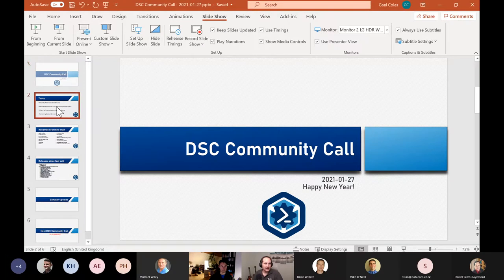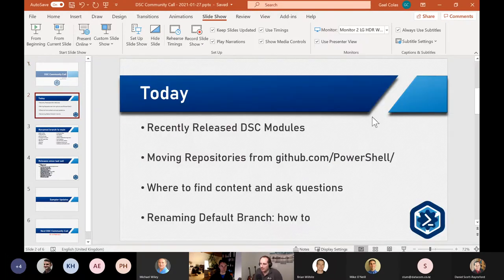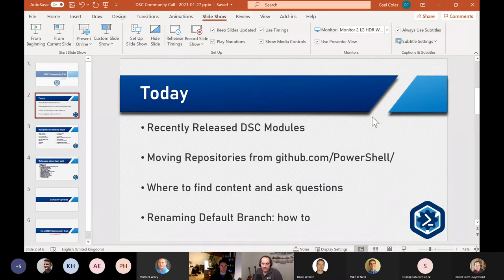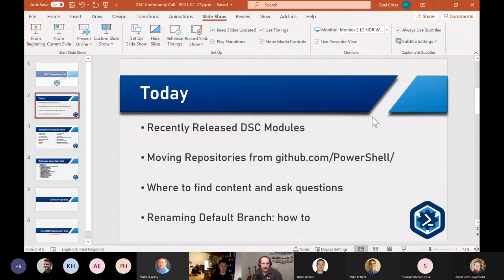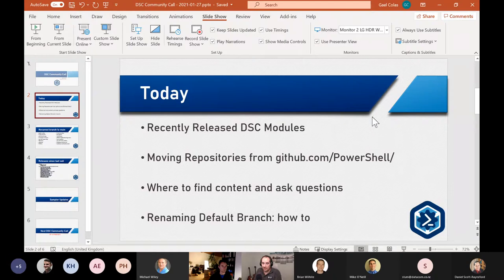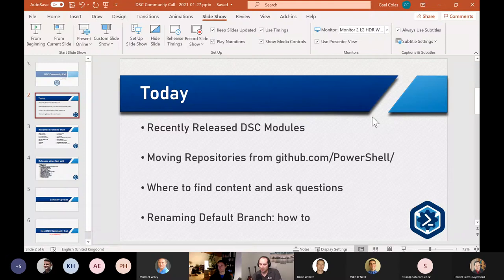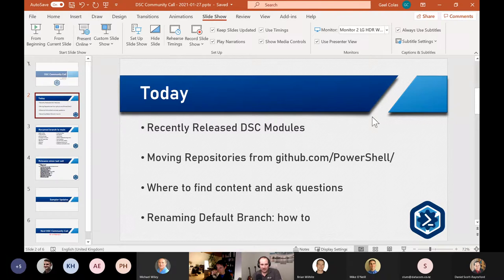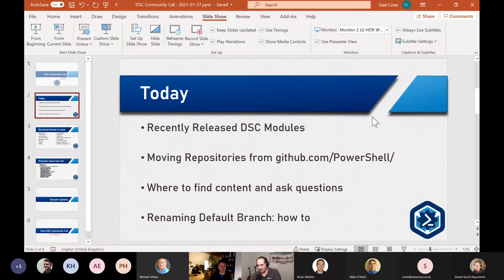So today, we are quickly going to look at the recently released DSC modules. What has been released recently, what has happened across the DSC community. We will discuss very quickly some repositories that needs to be moved off github.com PowerShell.